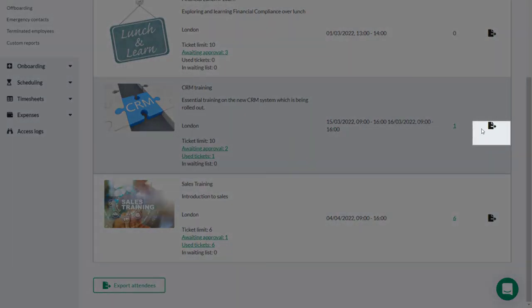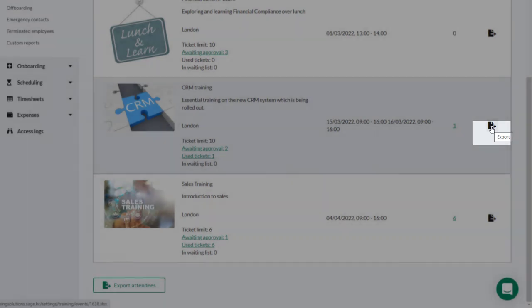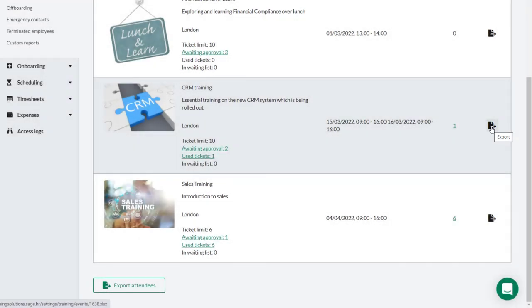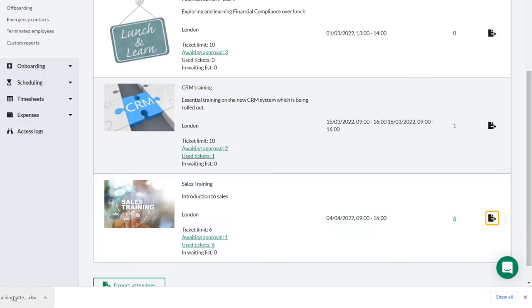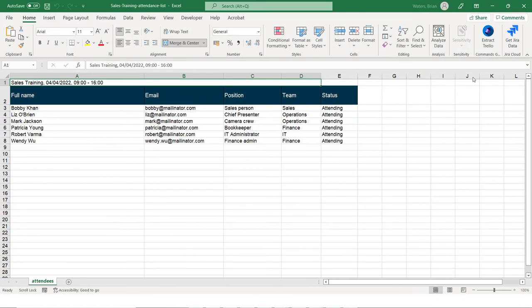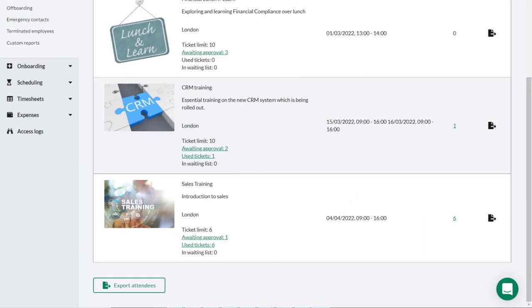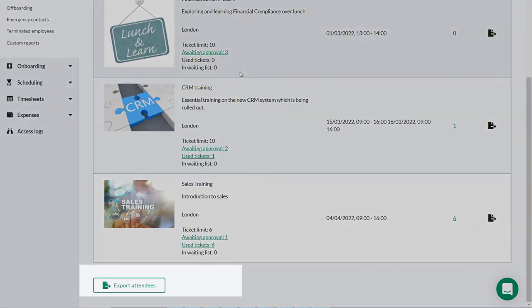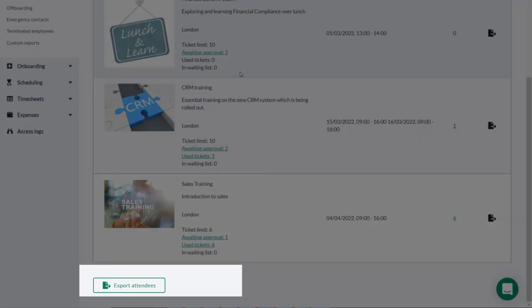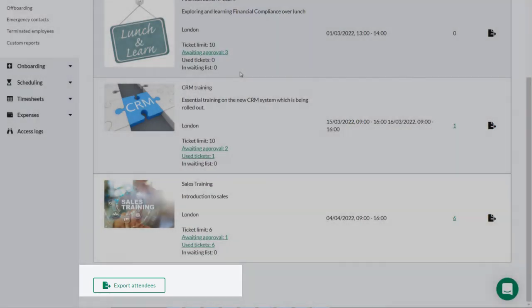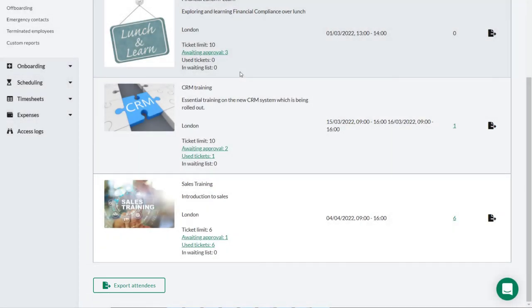Clicking export here will download an Excel list of attendees for this event. And this could, for example, then be emailed to the trainer who is leading the event. This button here allows Theo to export or print off a complete list of all attendees expected for all events on the list.